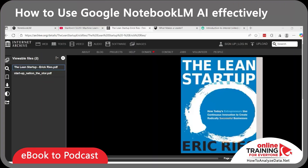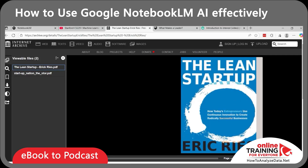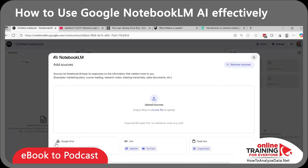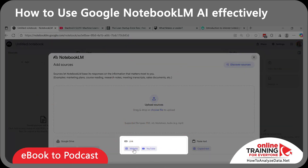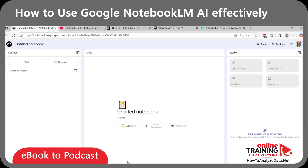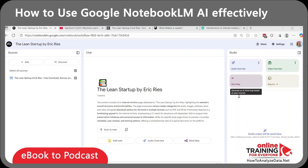What if your source is a PDF e-book? For example, I have the Lean Startup book by Eric Ries. With Notebook LM, you can either use the link or upload the PDF file. Let's create a new notebook and select the web link. As you can see, Notebook LM immediately recognized the link, and now you can create an audio overview or mind map in the same way we did for the YouTube lecture.